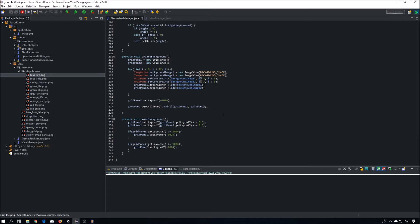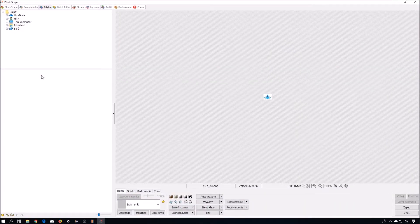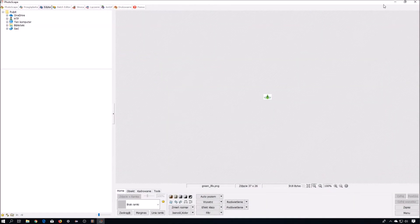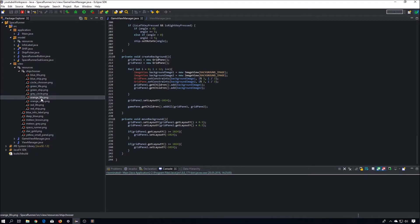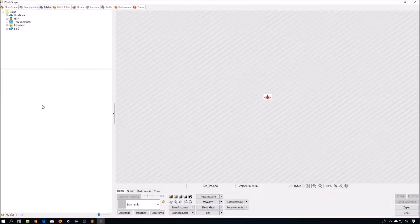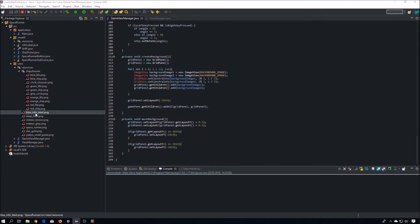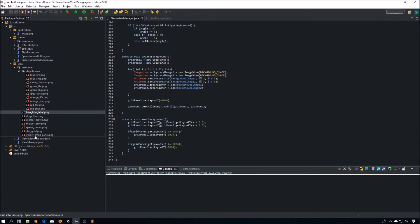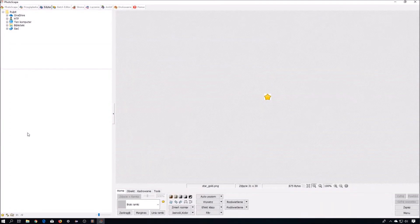First, let me show you images that you have to add to the project. First of all, we need those little life indicators, one for each ship color: blue, green, orange, and red. Moreover, we need a label that will let us show the amount of points — I have chosen this one, feel free to choose another one if you want. And we need a gold star image.